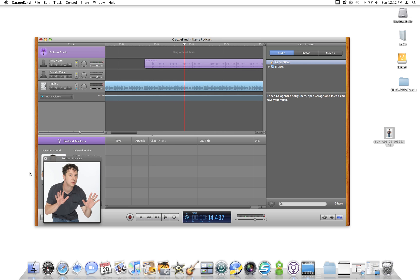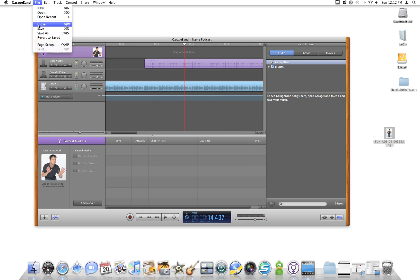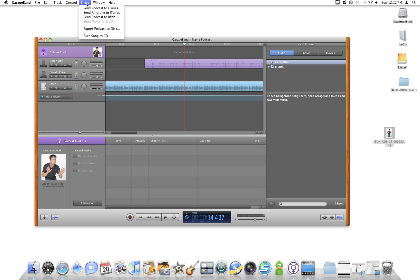Alright, that sounds good and it looks good — we're done. We want to make sure we save it. To share it, go to the Share menu. You can send the podcast to iTunes, send it to iTunes as a ringtone, send it to iWeb, or export the podcast to disk. If you use iWeb and have a MobileMe account, this is the easiest way to get a podcast on the internet. You click this, it exports to GarageBand, and asks which website to save it in — it'll create a new podcast episode for you right there. And that's all. Hope this was helpful.